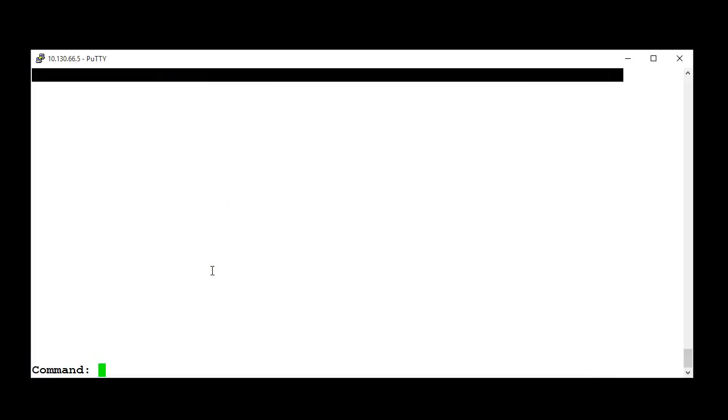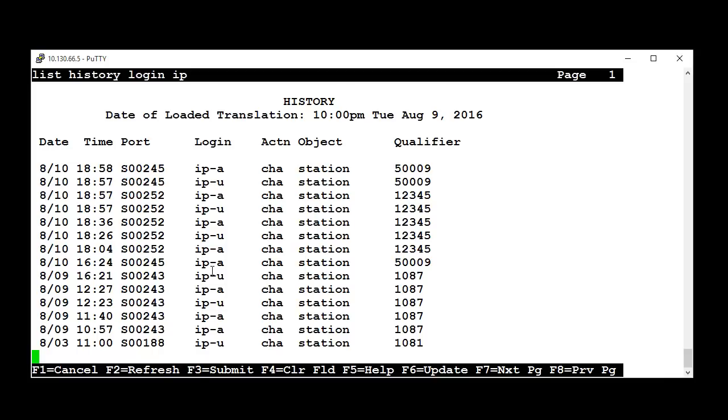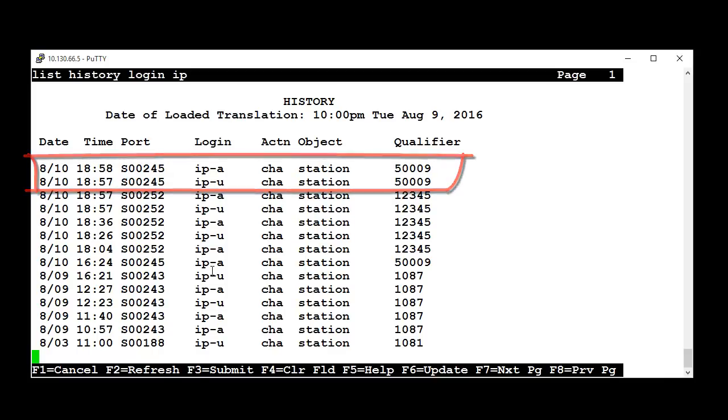You can do a search of registrations and unregistrations by running the command ListHistoryLoginIP. You will see both events in the same list.